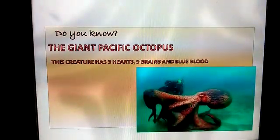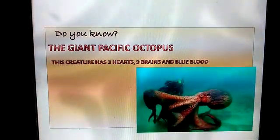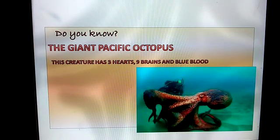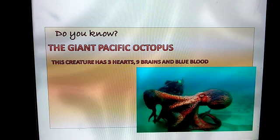Do you know? The giant Pacific octopus has three hearts, nine brains, and blue blood. This is the creature with the most number of hearts.